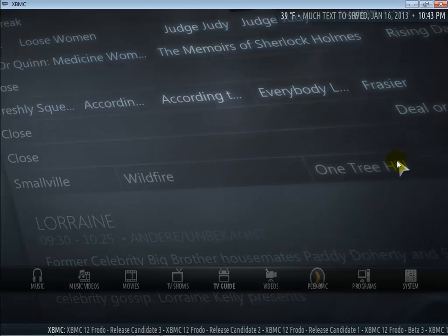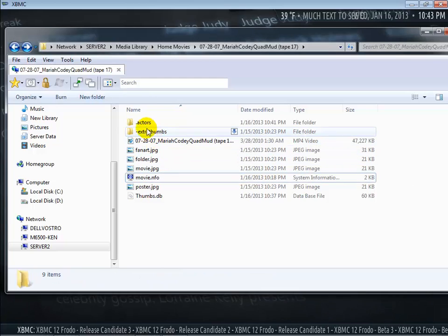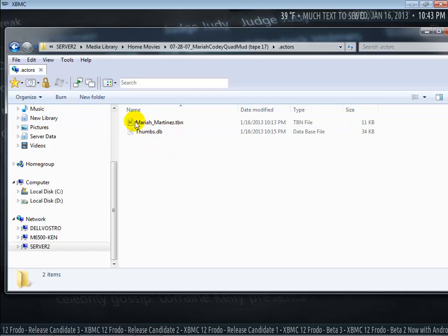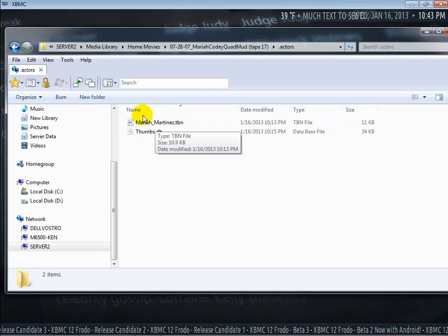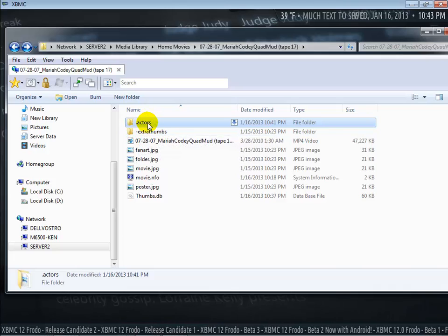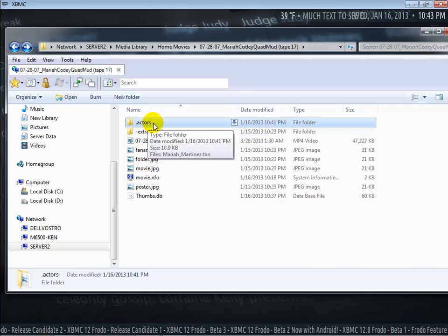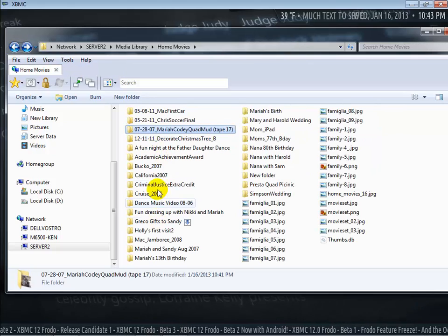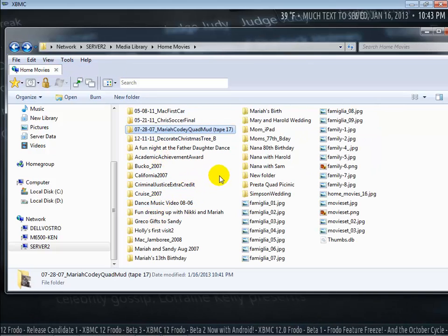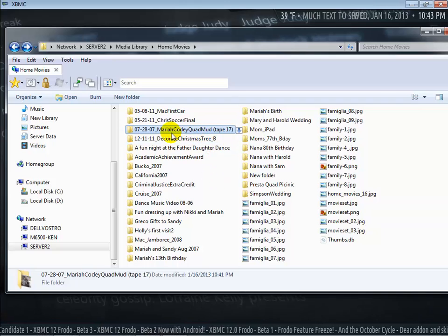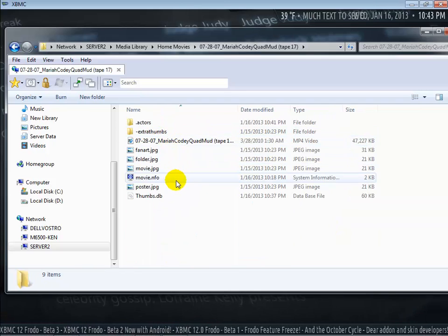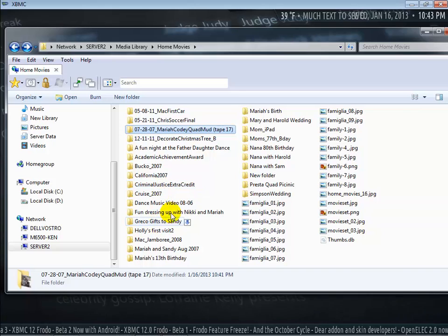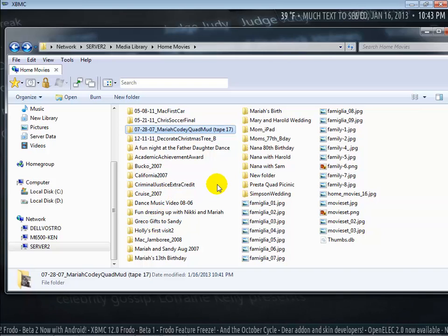One issue that I was having is with actors, so once I create this name, this TBN file, I actually don't have to put that name into an actor's folder when that person is in another movie. XBMC, for whatever reason, is caching that name and it automatically, anytime it sees it as a cast for another movie, it automatically displays the pic.